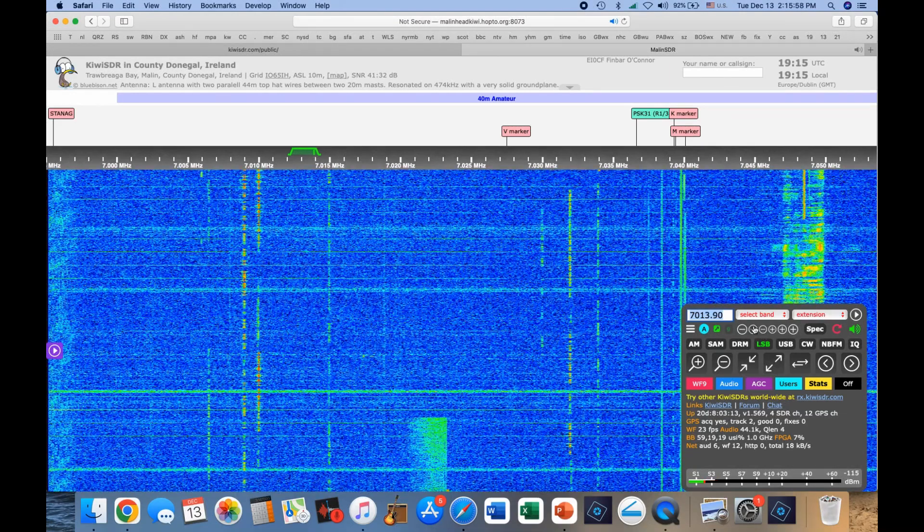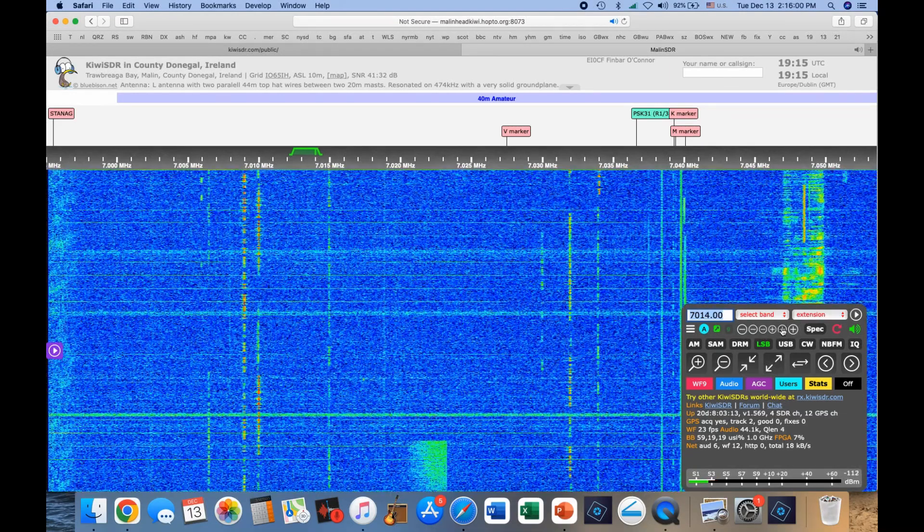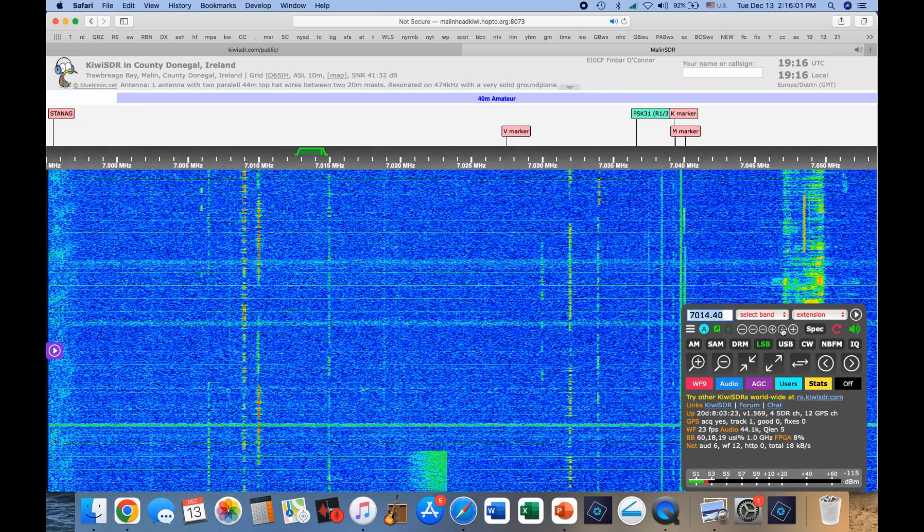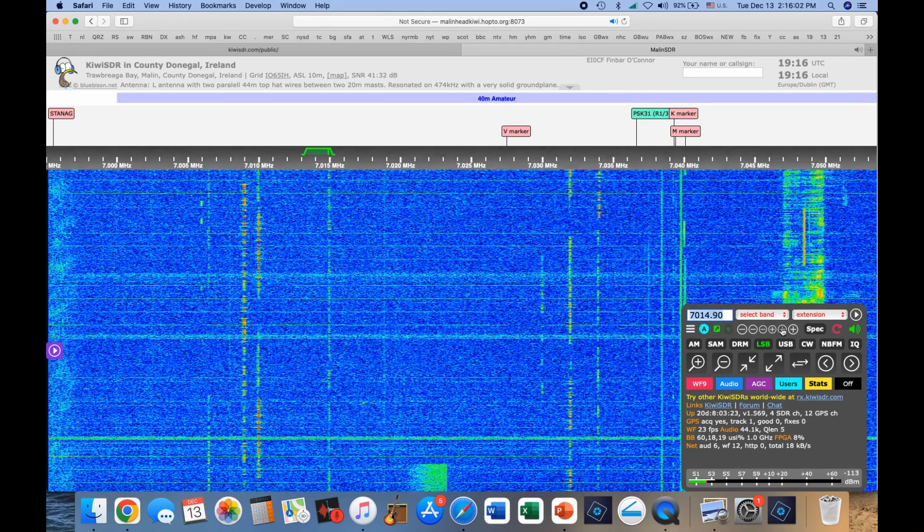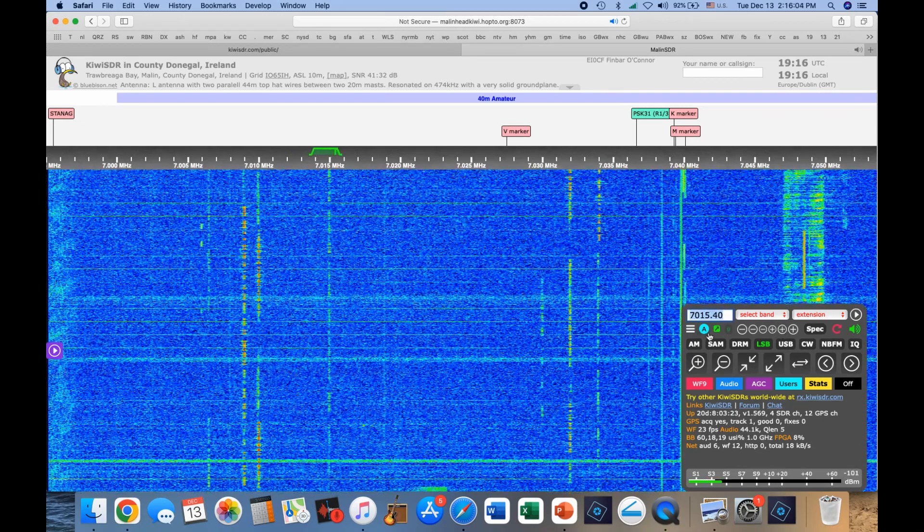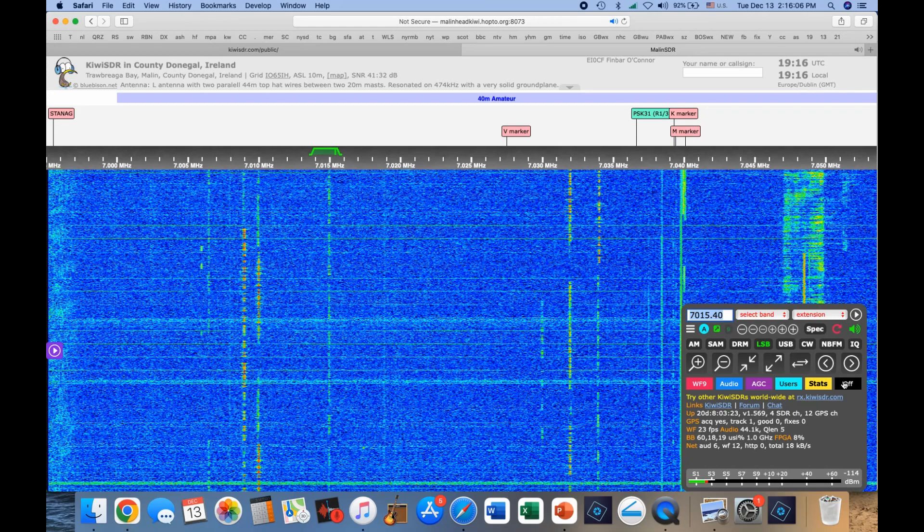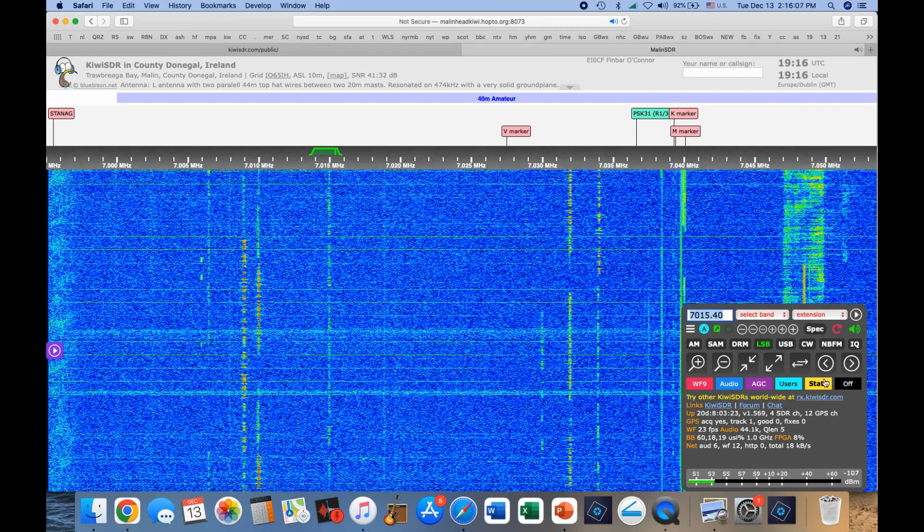And then you can bounce around this way as well. By going plus or minus, you can move it in increments. So that's pretty much it.